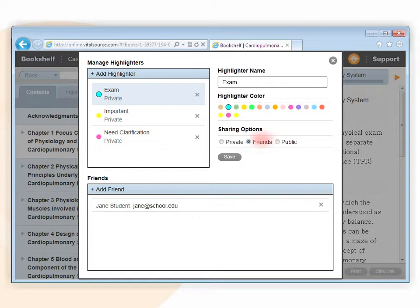Highlighters that are set to friends will be visible to users that are in your friends list only.